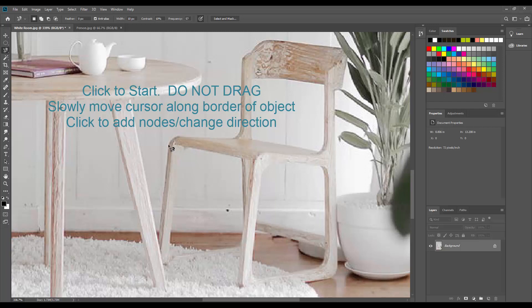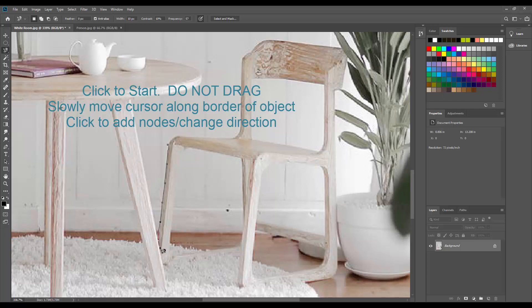It begins very much like the polygonal tool. I'm going to click and but I'm going to not drag. I'm just going to move my cursor slowly along the edge. And what you see is it acts like a magnet. And what it's doing is it's detecting the difference between pixels at the border of the chair. And then it drops these little nodes to indicate that it knows where it's following. You can see where it's been. And you can always adjust the nodes if you need to.